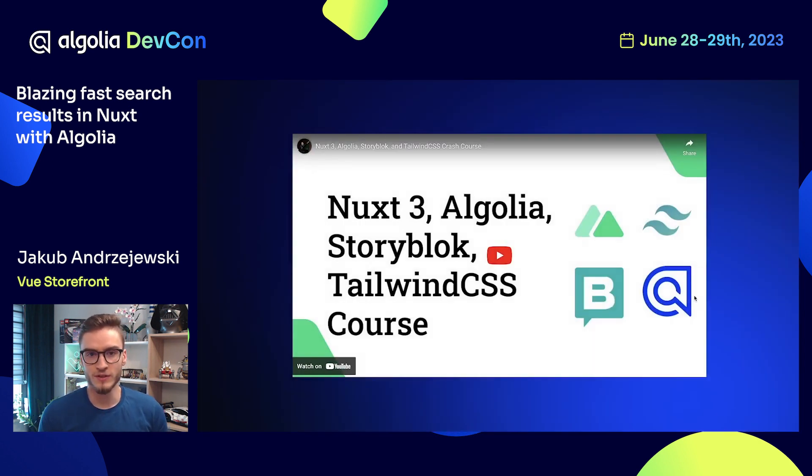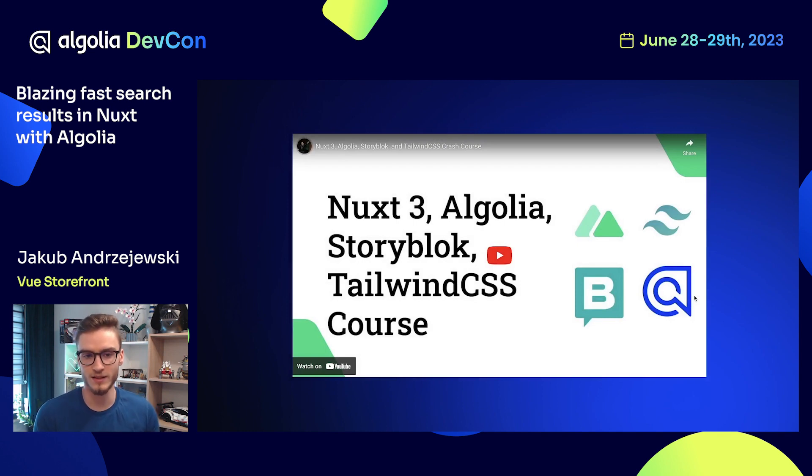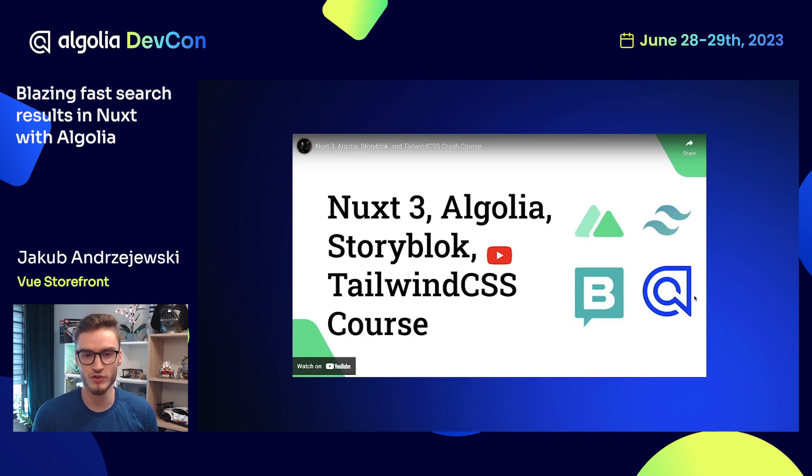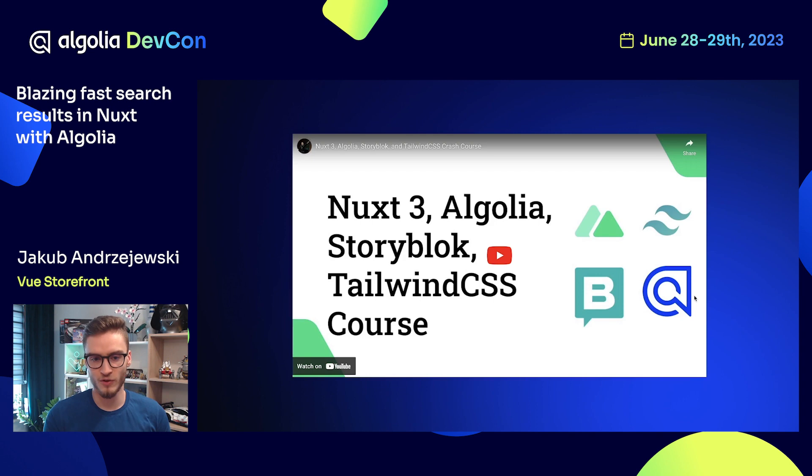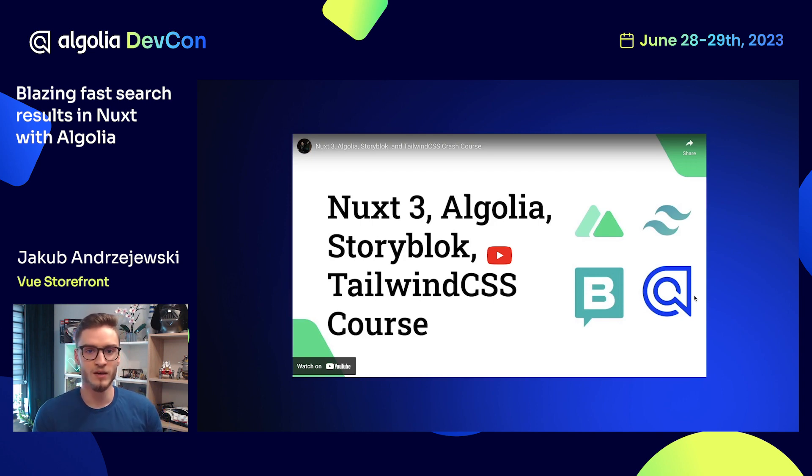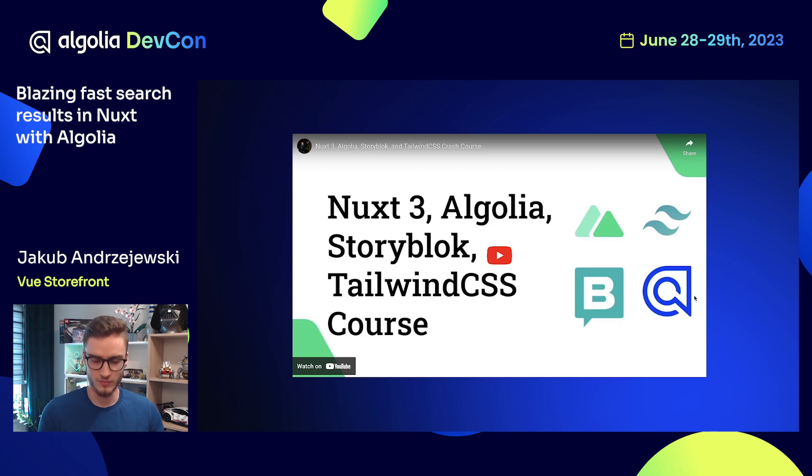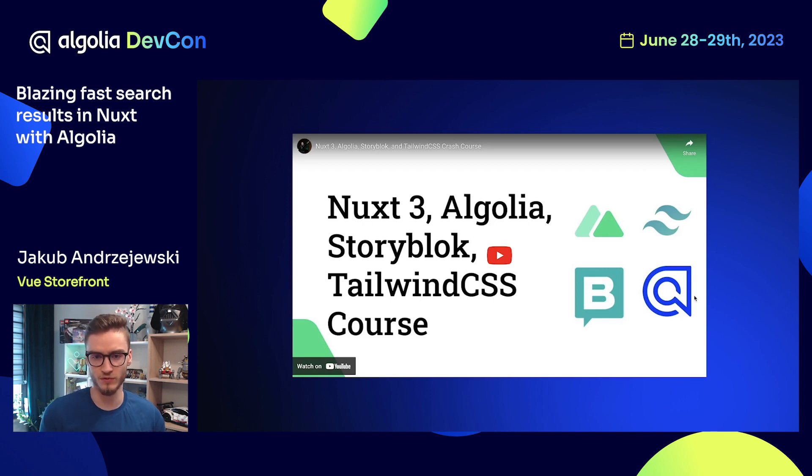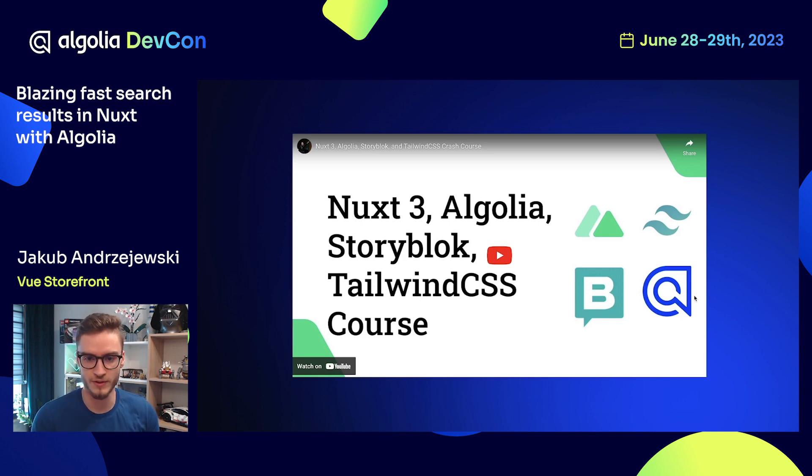If you're interested in learning more about it, I created this video about Nuxt, Algolia, Storyblok and Tailwind, which is a crash course that will guide you through the process of building an application with all these tools, which is a digital composable application composed out of several tools to deliver both content and search results.